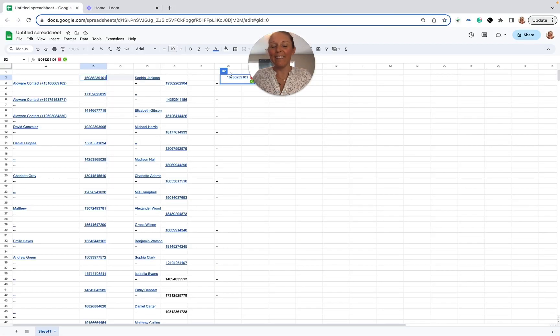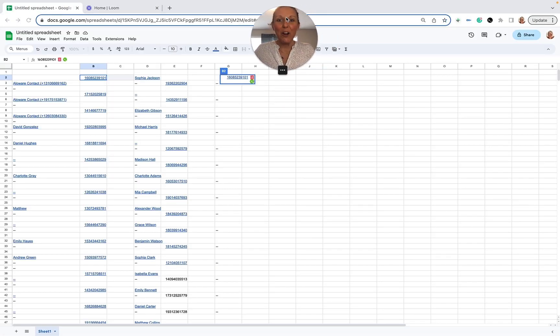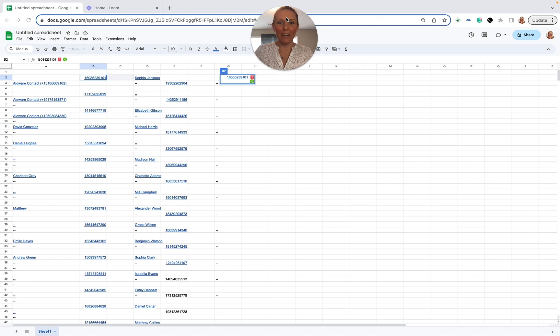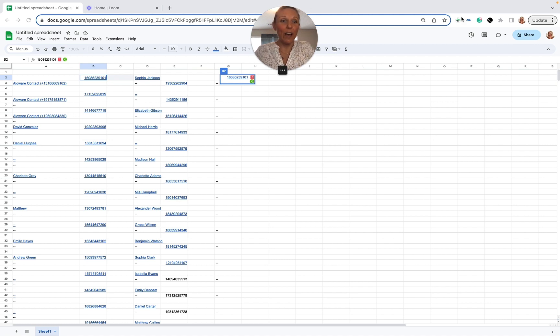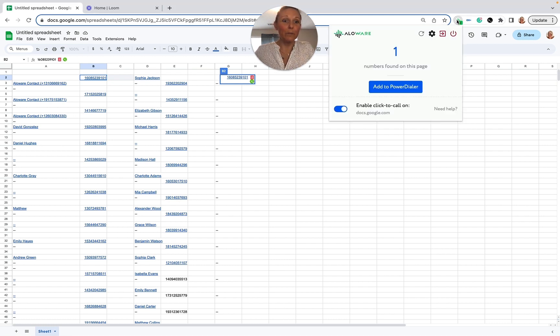What's up everyone, this is Kat with Allaware. Heard a lot of chatter about dialing with Google Sheets, so I wanted to show you how you could do that with the Allaware dialer. Very simple. Now we do have two options to choose from when dialing.